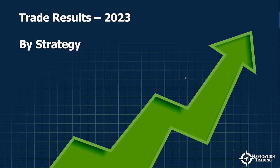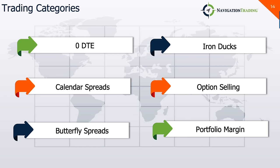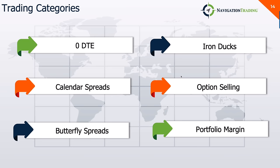If we look at the monthly, you can see two drawdown months, April, November, the rest positive. October being the best at about plus 25% in one month. So that's my monthly breakdown of the TradeYear account. All right. So trade results by strategy. I'm going to break these down in six different categories. So we've got zero DTE, calendar spreads, butterfly spreads, iron ducks, option selling, and portfolio margin. These are all the categories that I review every week in our community. And so that's the trading category, the primary core trading categories that I trade.